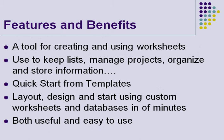Some of the features and benefits are that it's a tool for creating and using worksheets. It can be used to keep lists, manage projects, organize and store information. It's basically a database that you can configure any way you want.